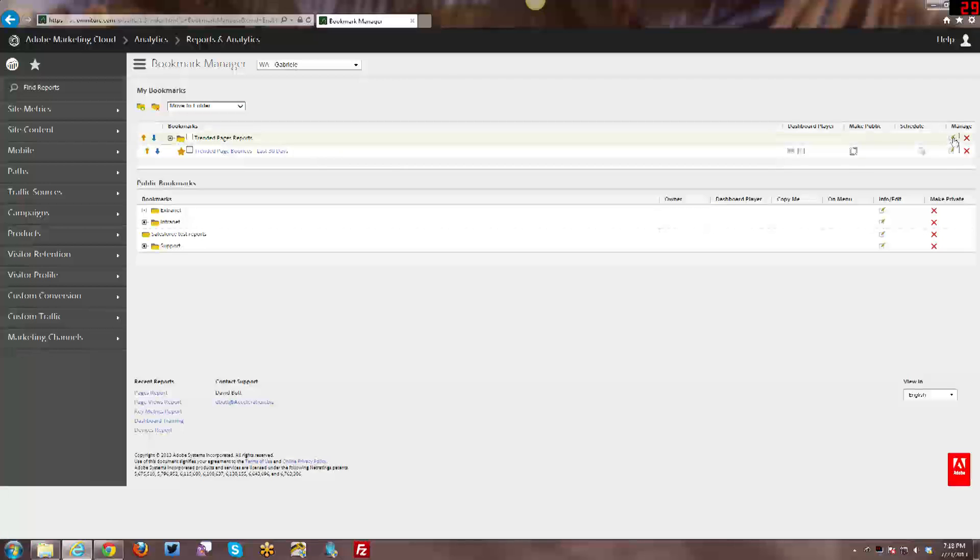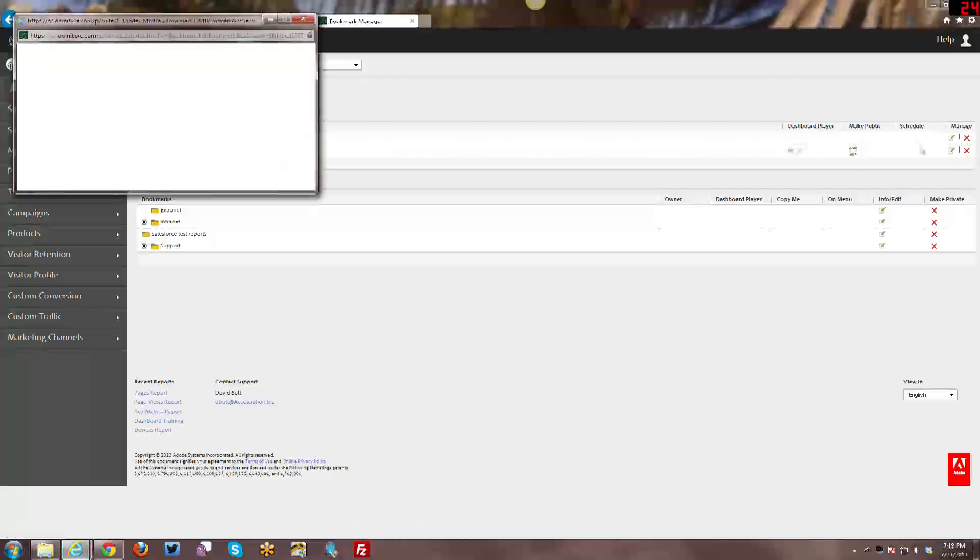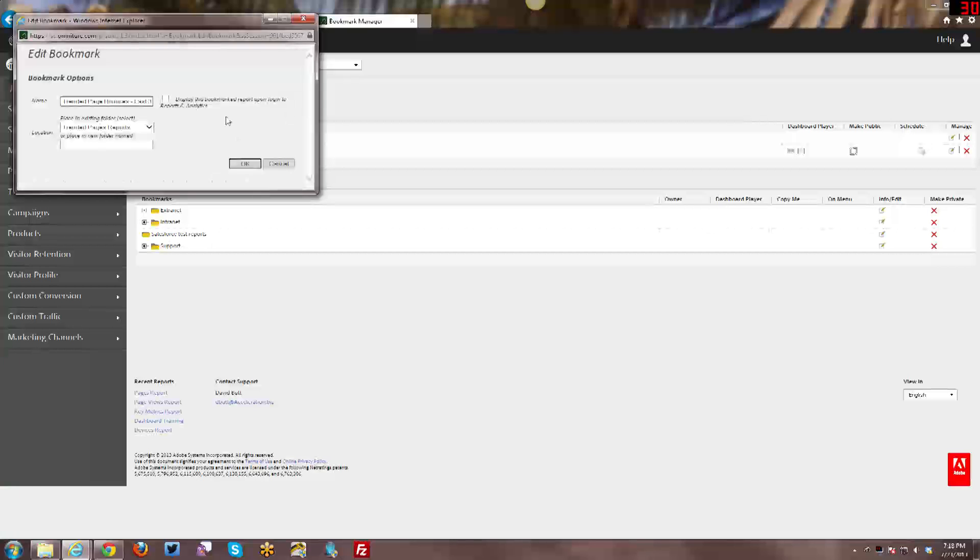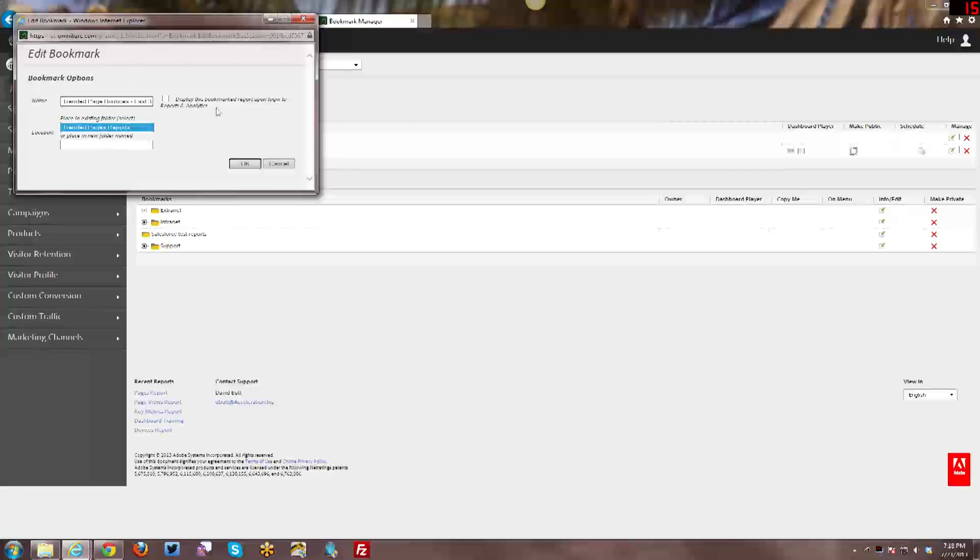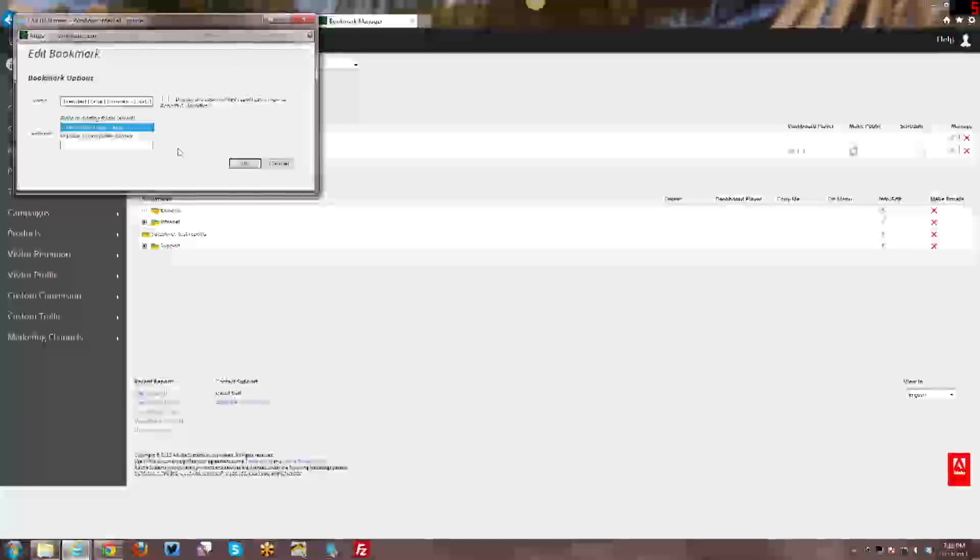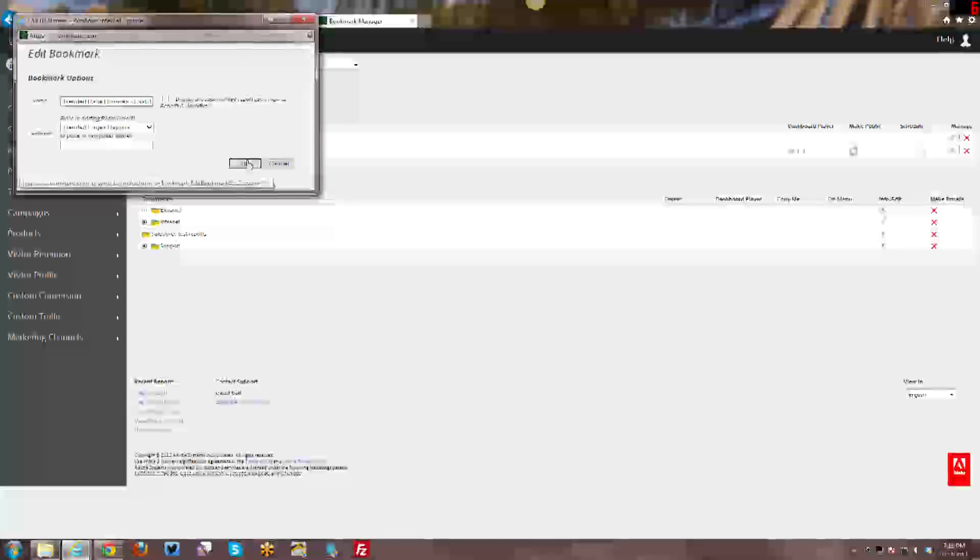Then you have some other manage options here. You can edit or you can delete your bookmarks. So I'll go into edit so you can see what that looks like. You can change the name, you can change the location so which folder it is, and you can also change the option based on if you want to display this on your login. If you hadn't chosen to show the bookmark on your login screen previously and you decided later on that you want to, this is where you do it. So click OK on that.